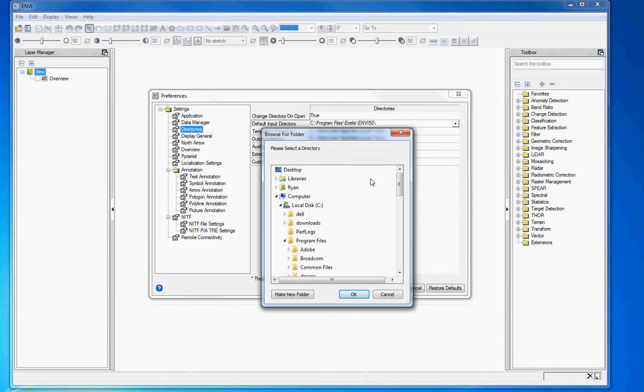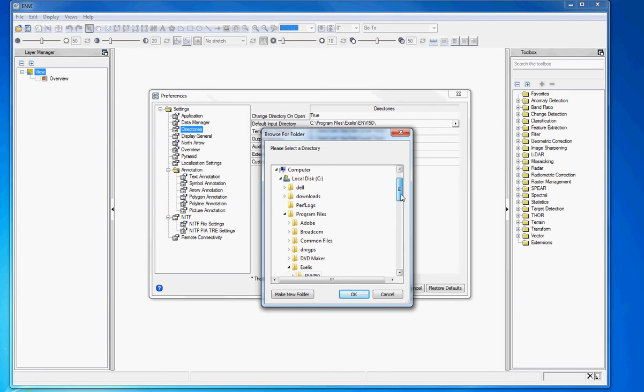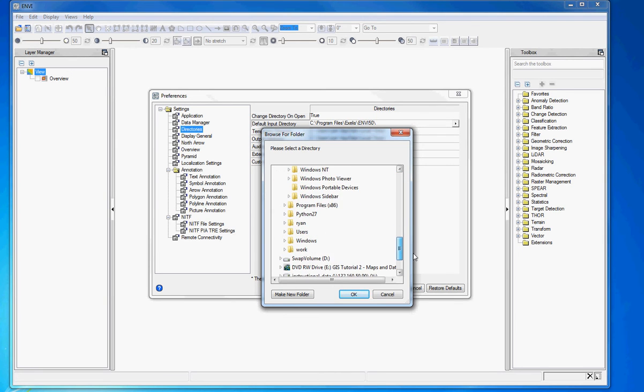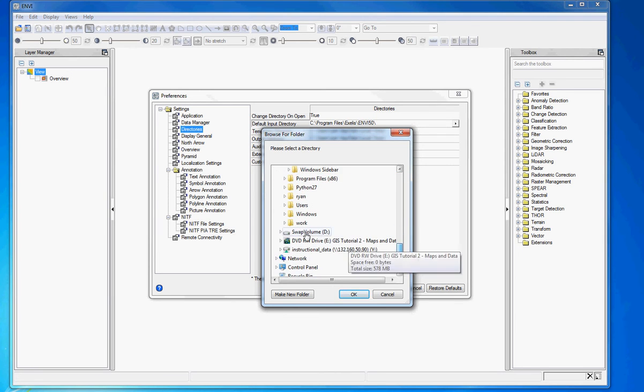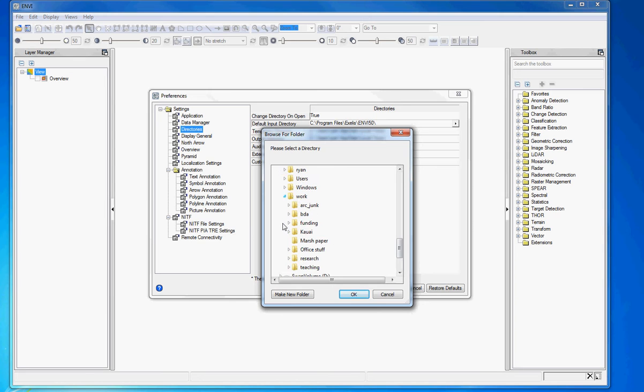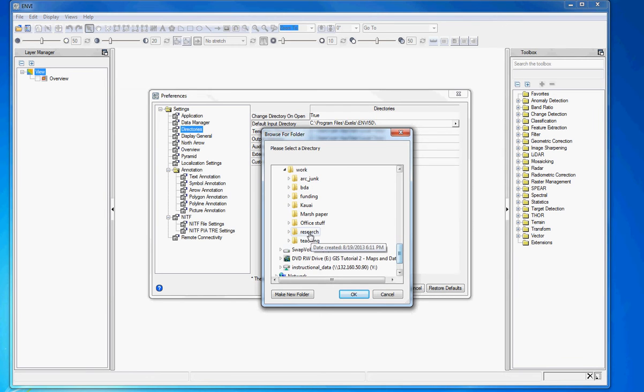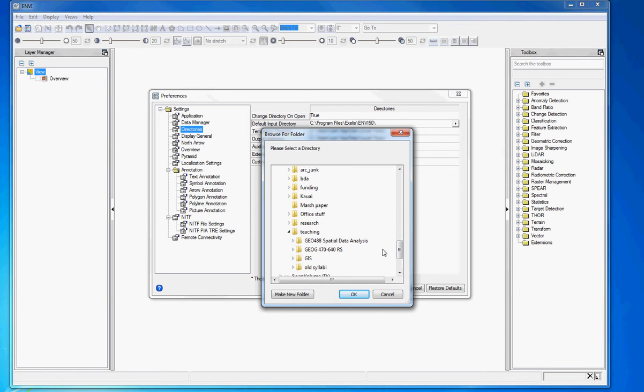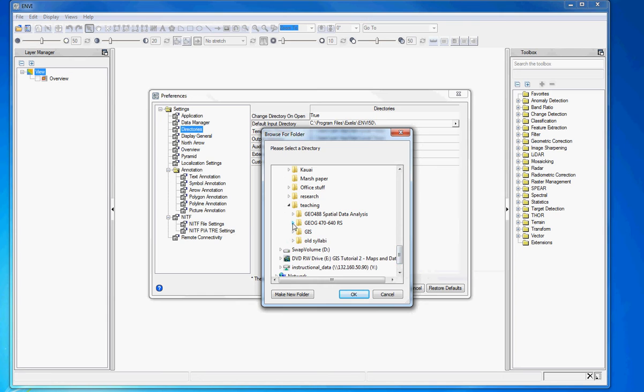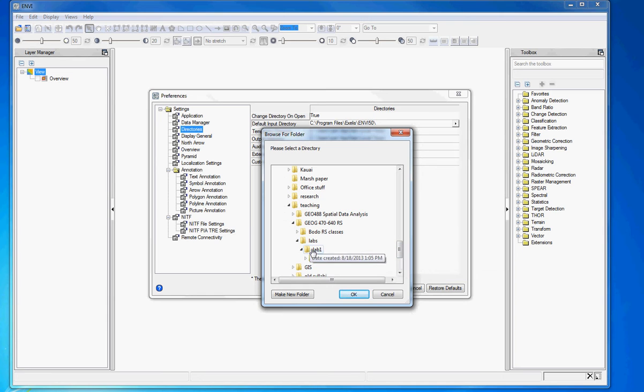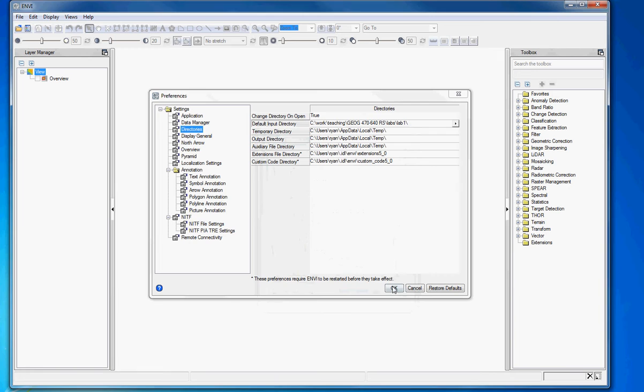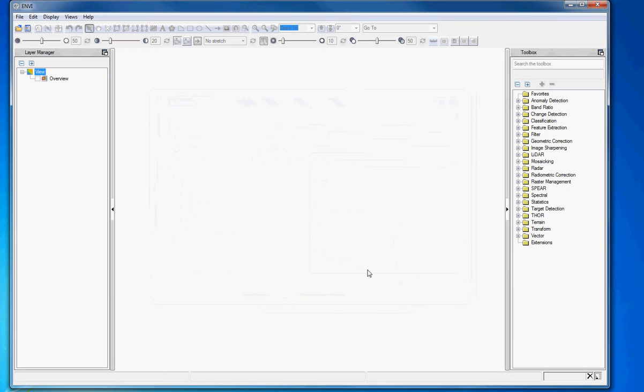That's a big pain. So I'm going to now set a default directory, and it's like a one-time deal. So I'm going to, for me, it's under work, and under teaching. Again, your particular directory location will be a little bit different. Labs, lab one, and I'll just say lab one, because we're going to open up different guys in there.